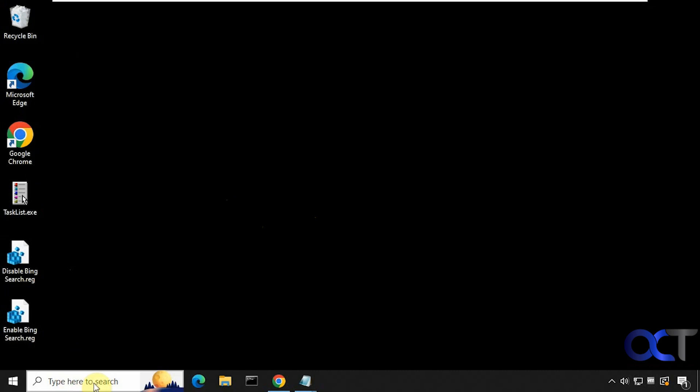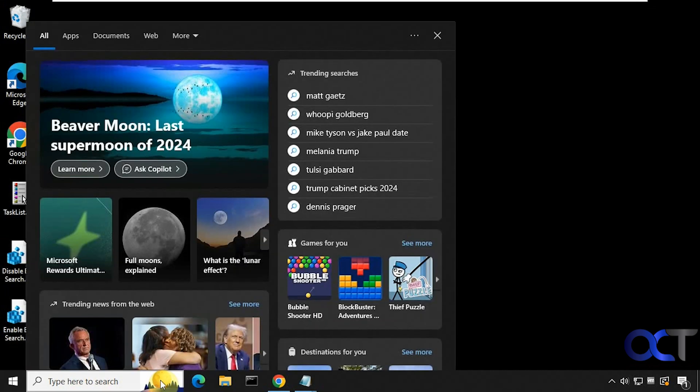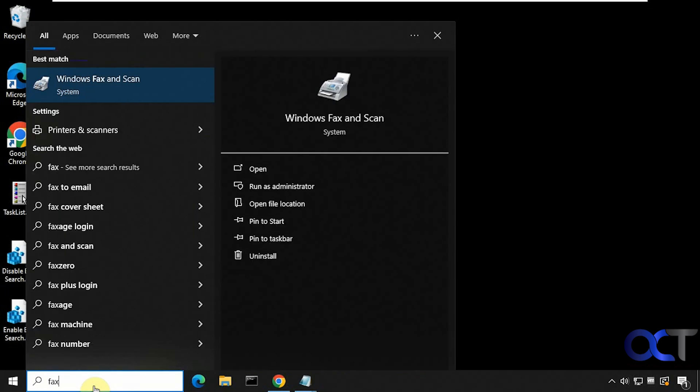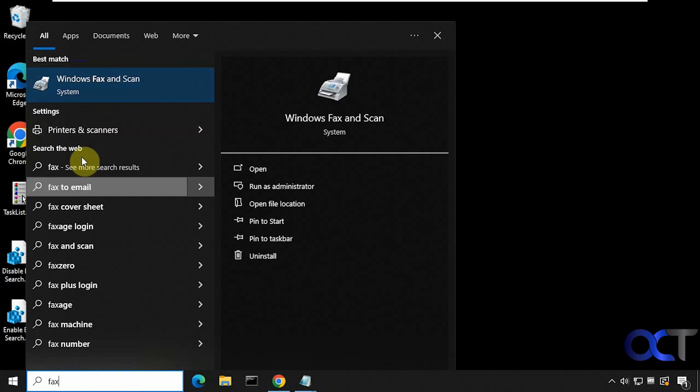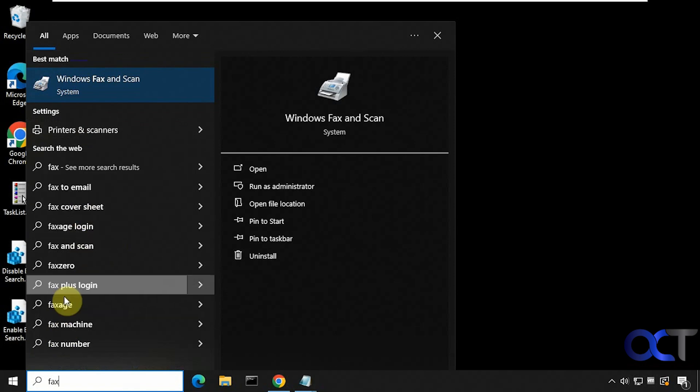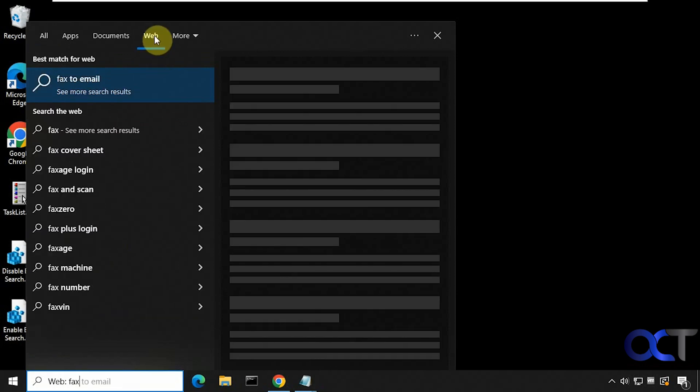So as you can see here, we have all this Bing nonsense here with the picture of the day that'll bring you some other Bing results. And even if you type in here, let's say we're looking for fax, you can see we get our Windows fax and scan setting here, printers and scanners, then we get all these web results as well, which are the same as you see here.